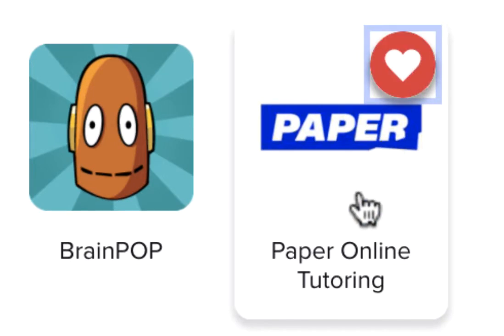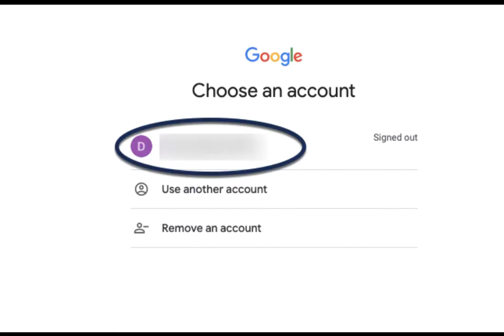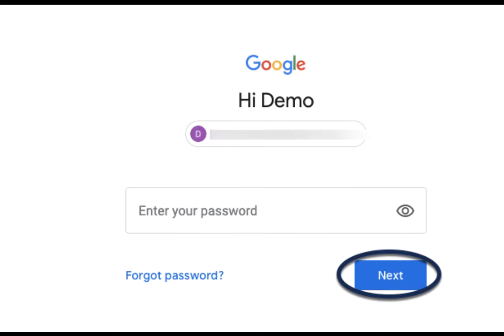Now click on Paper. You will need to click the Google single sign-on button. The student will need to verify their Google account, enter their password, and click next.